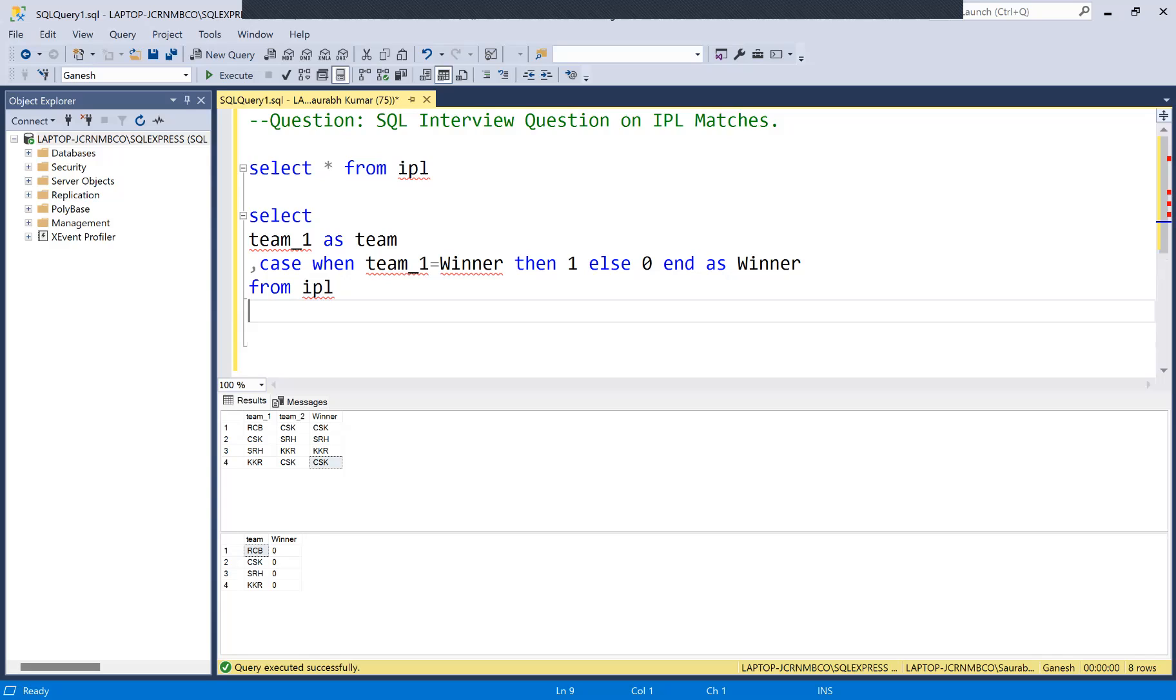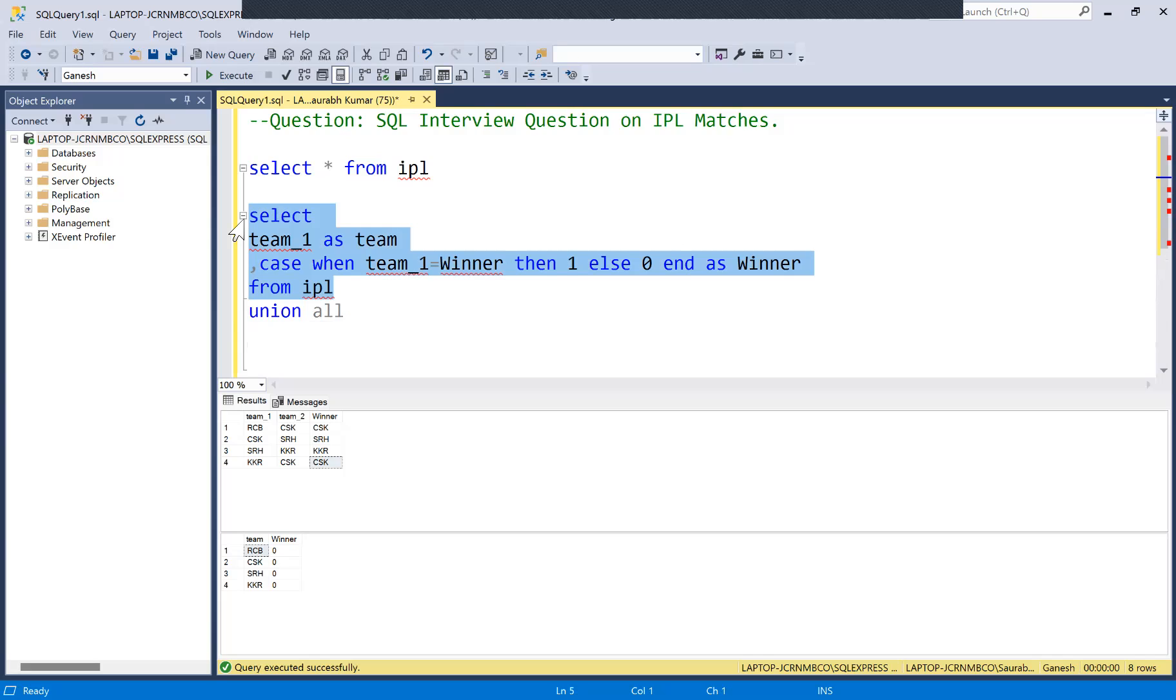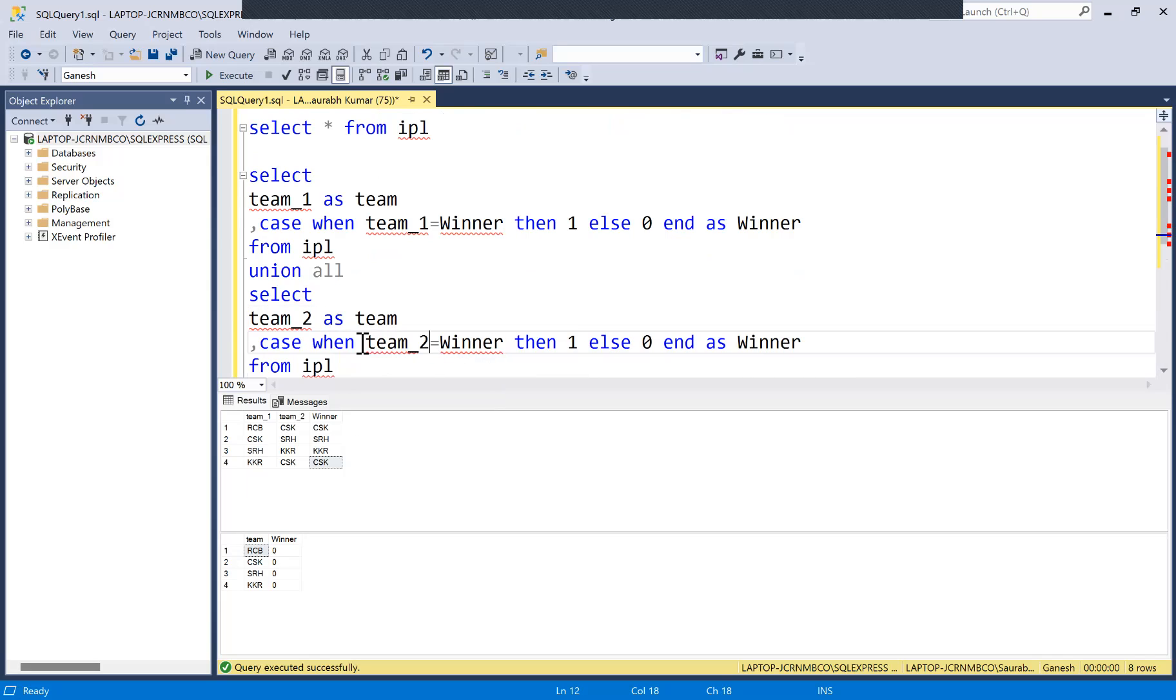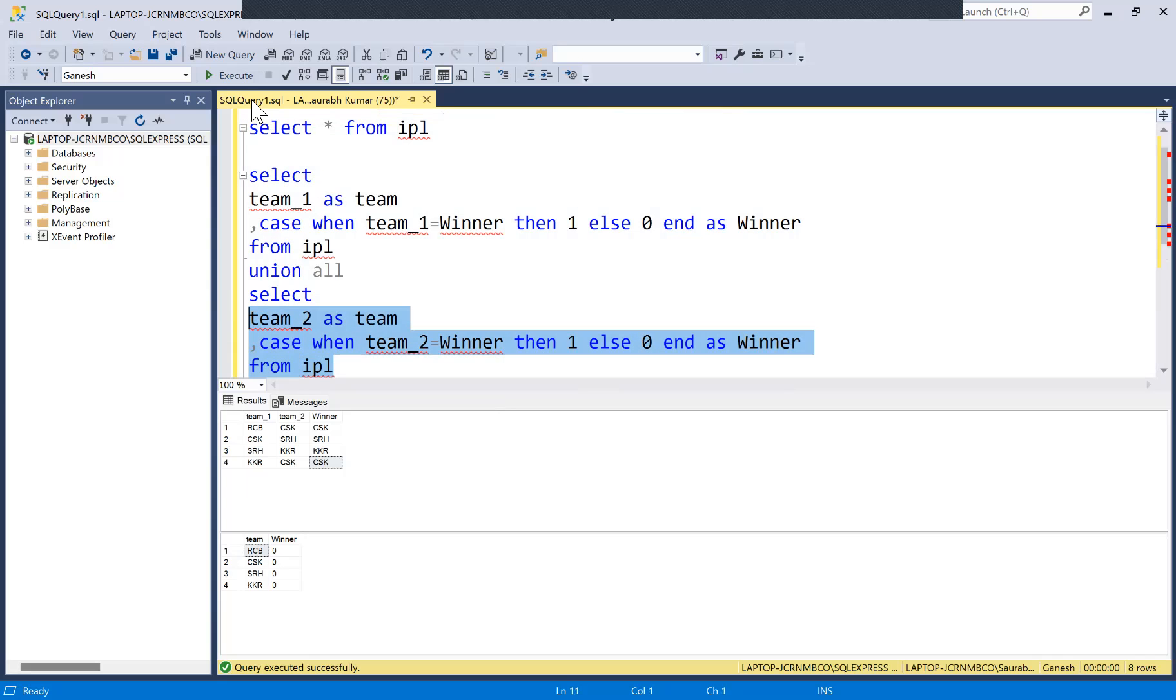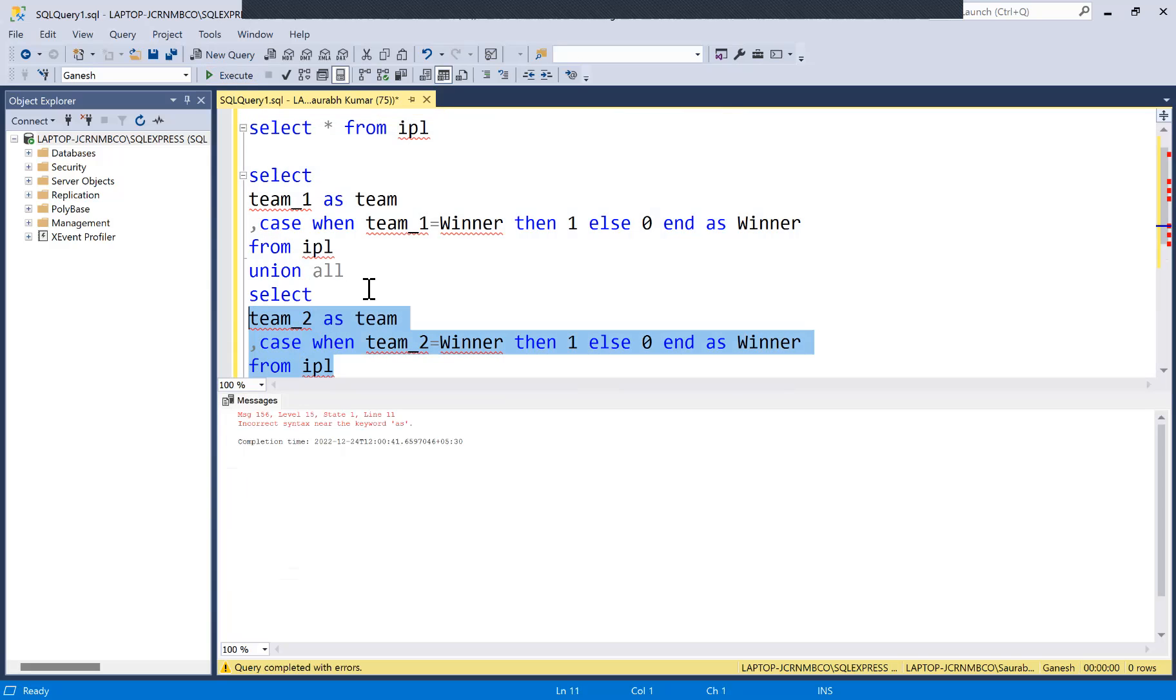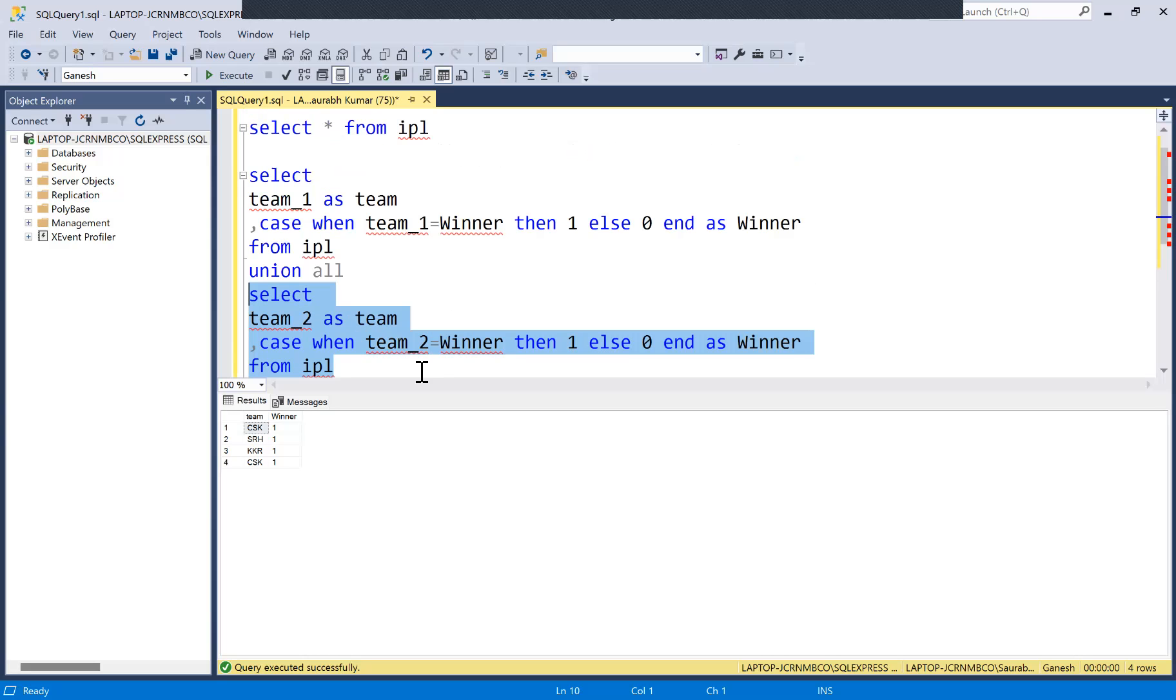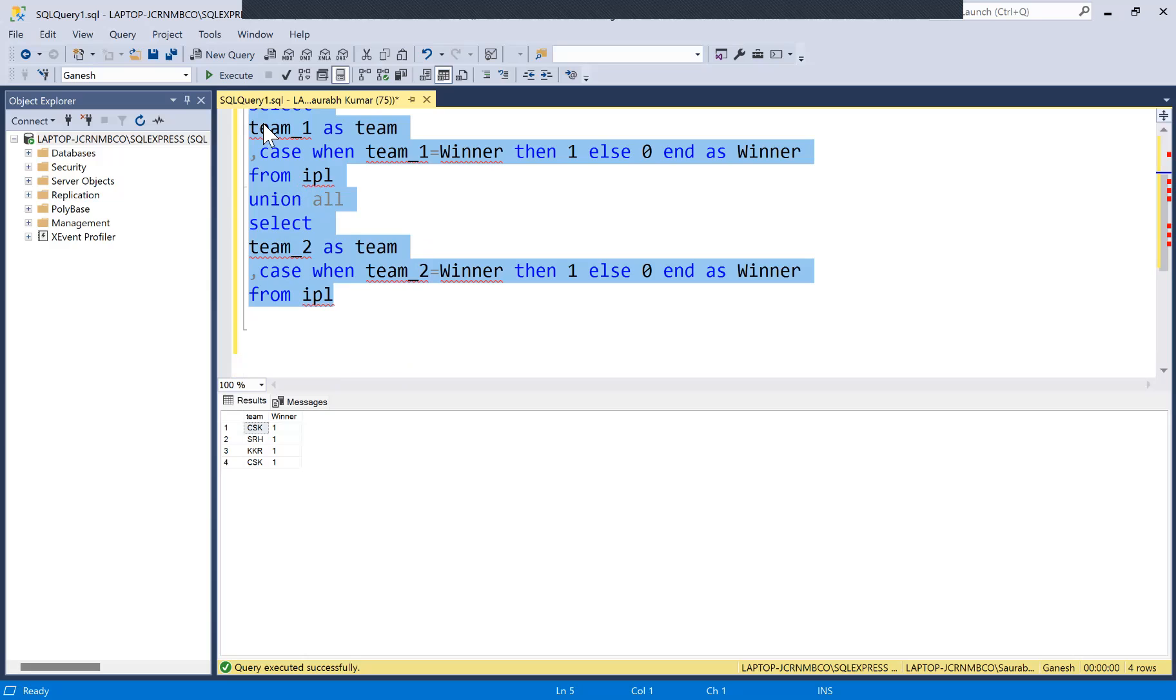Now similar thing we are going to do for team two as well. We'll use UNION ALL to join this output with the team two output and then copy this code. Since you have understood the concept, I'll just replace the team name here with team_two. If I run this separately, you will see that all the matches are won by the teams which played in team two. Now if we run this all together, we have detail of all the winners and losers.